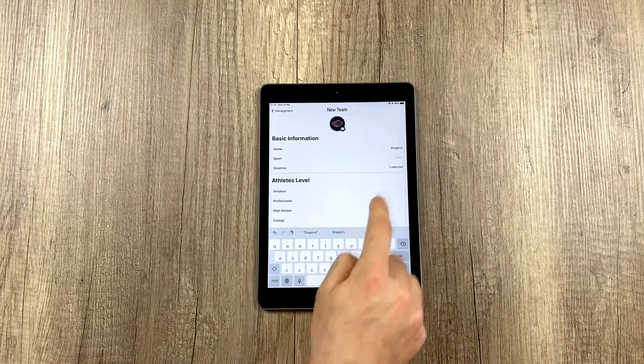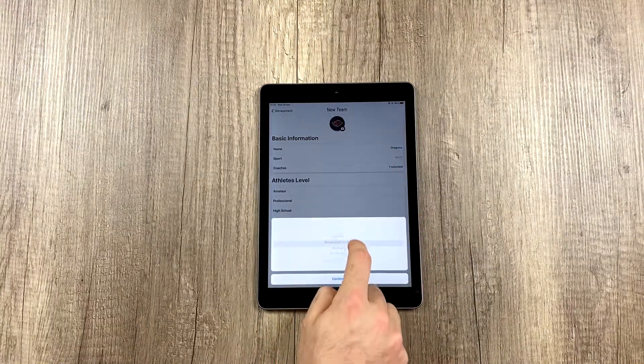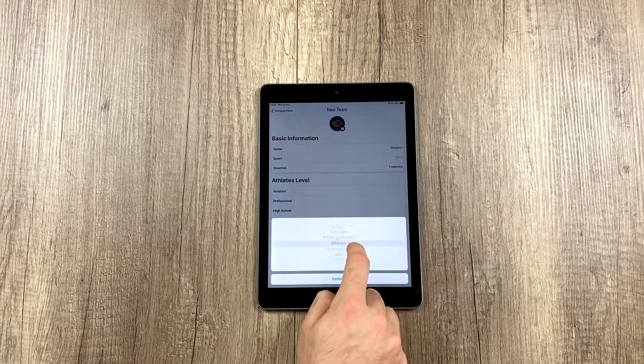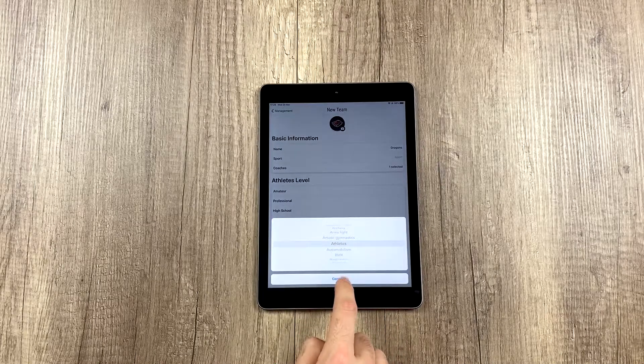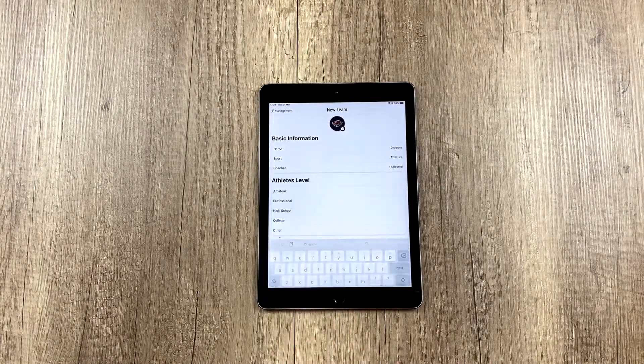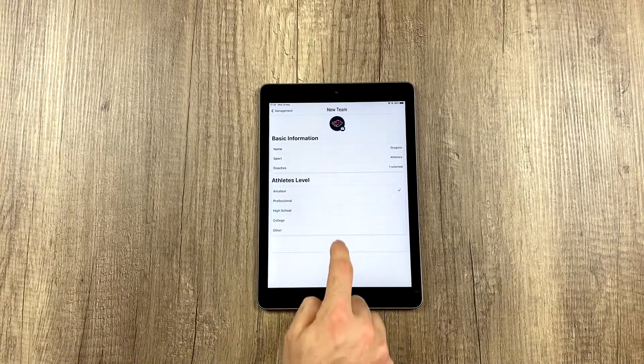What sport? Let's say track and field, athletics. And they will be amateurs.